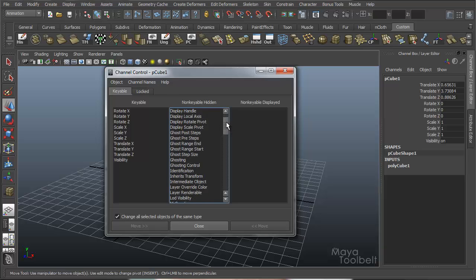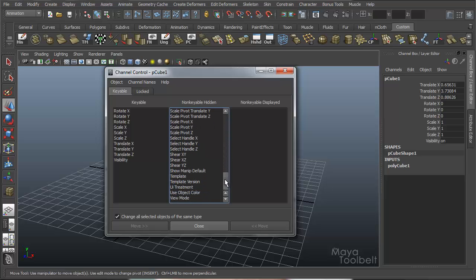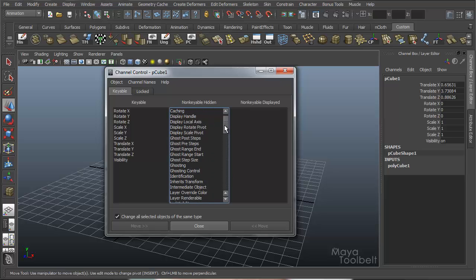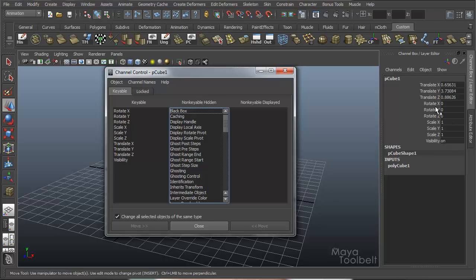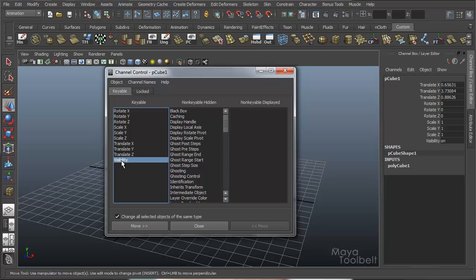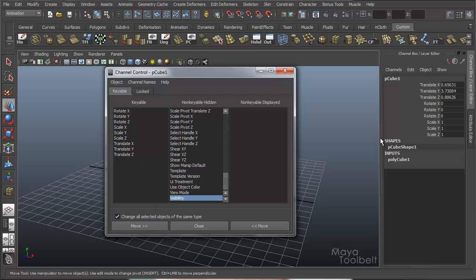In Non-Keyable Hidden, you'll see a plethora of other channels associated with this cube. They all have values, but they're just not displayed and they're not able to be keyed because they are in this column. And then we have nothing in the Non-Keyable Displayed column, which means the channel would be visible in the channel box but you still cannot set a key for it. So, for example, let's say Visibility — if we move it over to Non-Keyable Hidden with the move arrows on the left side of the window, we also have move arrows on the right side.